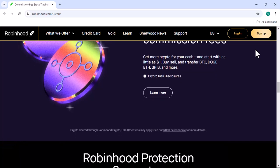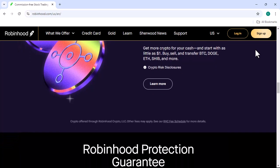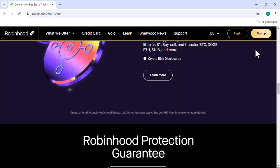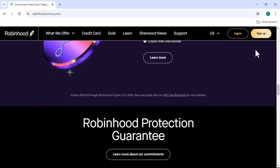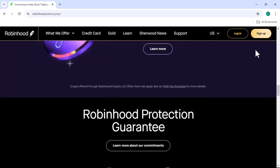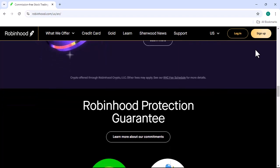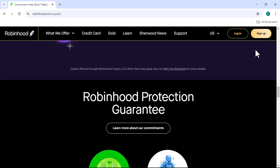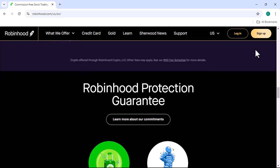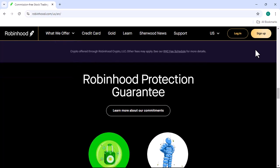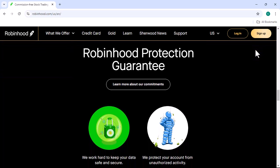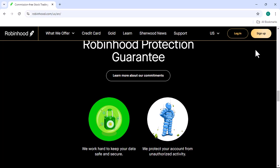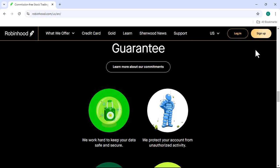Step 4: Fund your account. Before you can start investing, you'll need to fund your Robinhood account. You can do this by linking your bank account or using a debit card. Robinhood offers a variety of funding options to suit your needs.